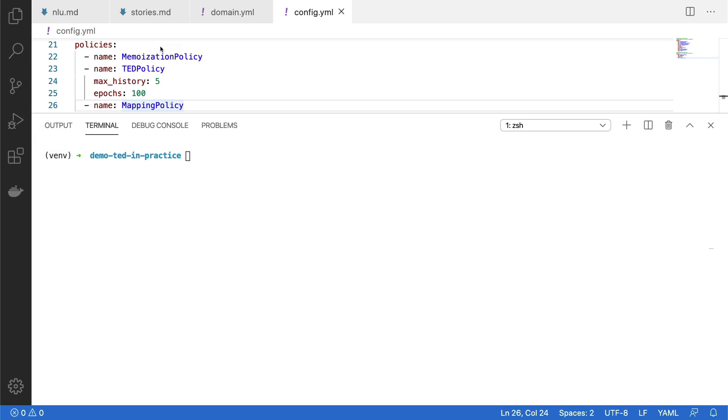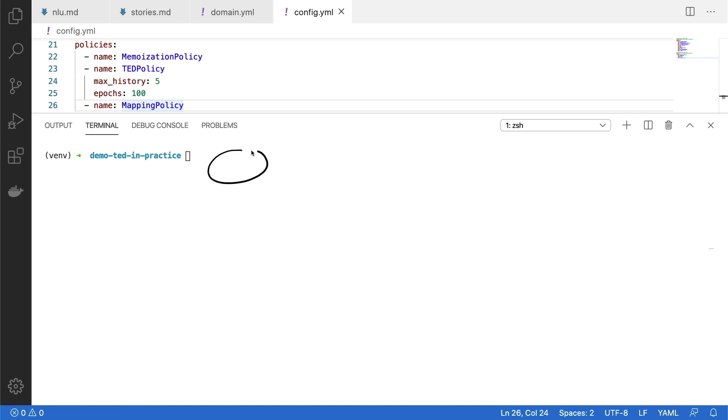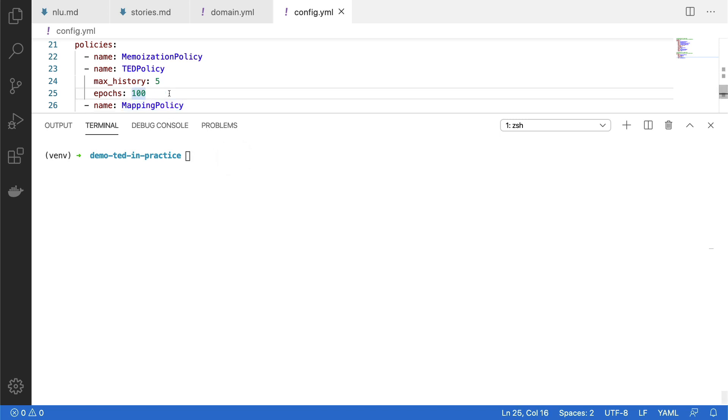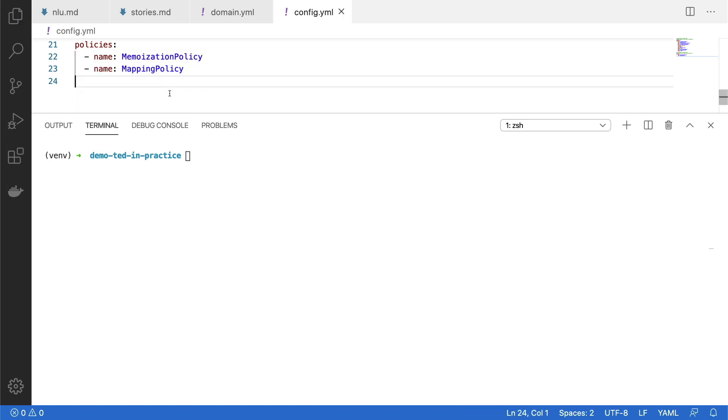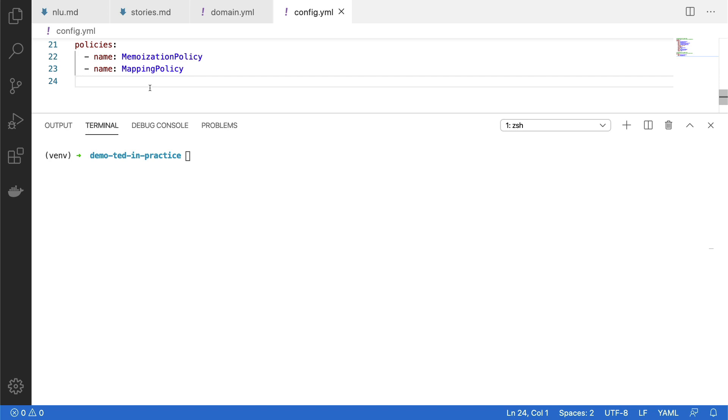So what you see here are the policy settings above. They are from the config.yaml file. And then over here, I have a terminal which gives me a place where I can talk to the digital assistant that I'll be training. And what I'll just go ahead and do is, let's assume that we don't have the TED policy, but instead are only using the memoization policy and the mapping policy without any settings. What this setting effectively will do is it will just look at the stories that I have. And if there's a match in the story, then it's able to predict a good next action. These are bad settings, and we're going to see in a moment why. But let's first train Rasa, and then we'll see what happens in the shell.